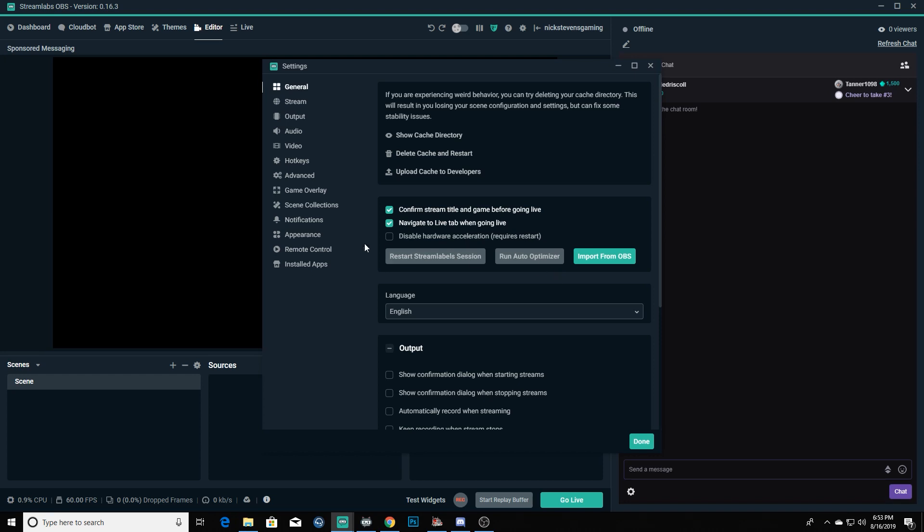Some other things that I would suggest you do - just a little pro tip - sit here and check to make sure the confirm stream title and game before going live is checked. What's going to happen is before you go live, whenever you click it, it'll actually pop up a box with your stream title, what game you're playing, any tags you want to use. You can change it at that point without having to actually go to Twitch and change it that way. It just makes things a lot more streamlined and easy.